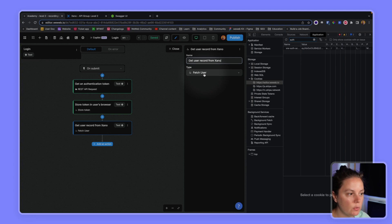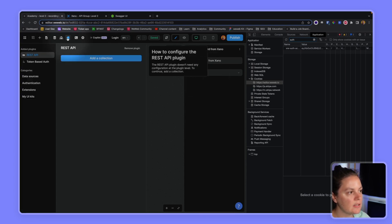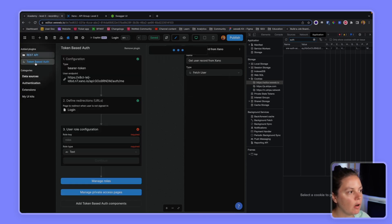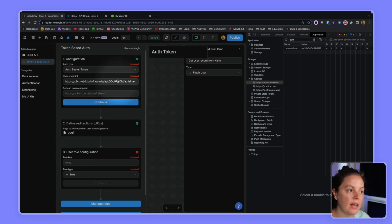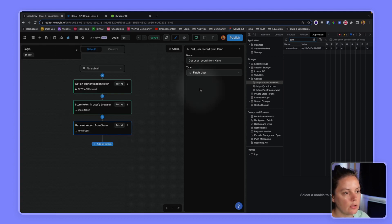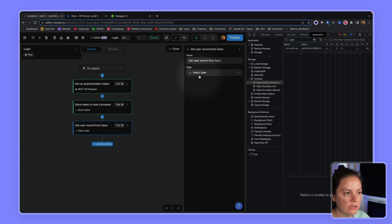The reason we don't have to configure anything is that we already told the plugin where, how to, what the endpoint is to get the record of the user with that token. So that's why you don't need to set up anything else here.